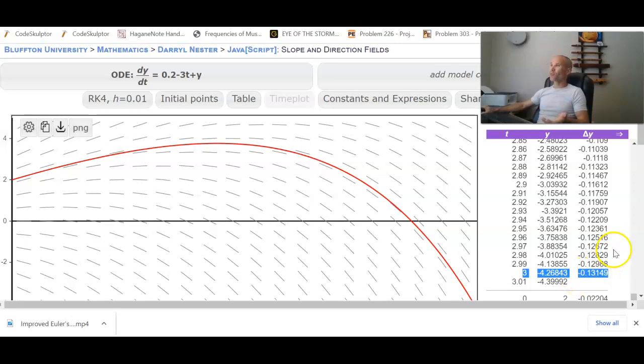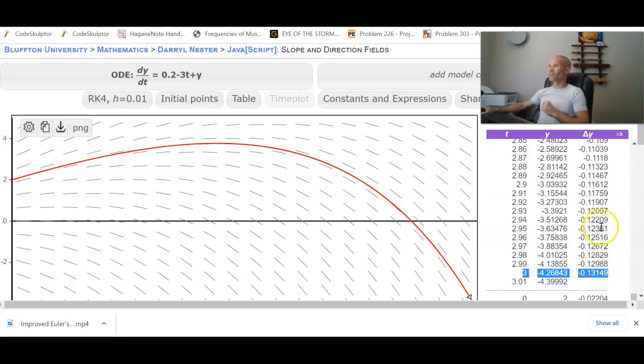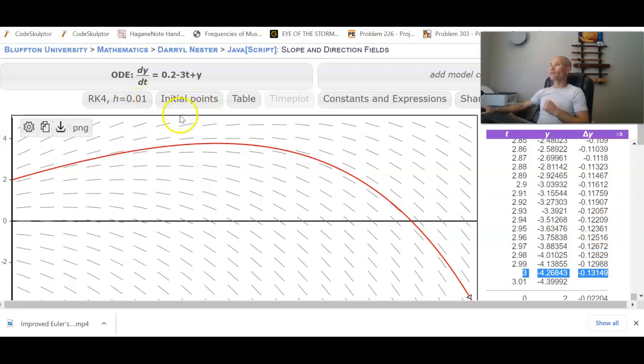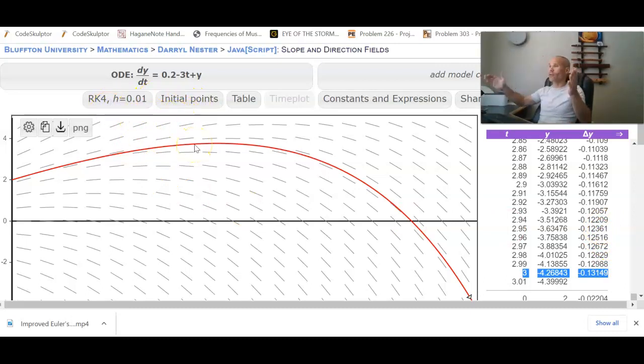So going from 0.1 to 0.01 does not make a significant difference. And so leaving this at 0.1 is usually good enough, especially if your time domain is longer than from t equals 0 to t equals 4.